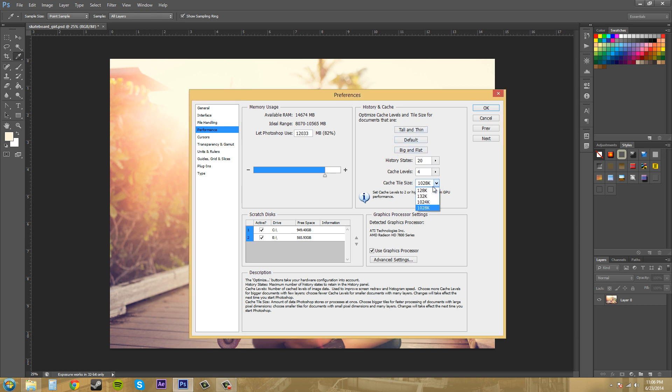Default is good, and then you've got up to 1,028K. That's what I use. It says set cache levels to two or higher for optimum GPU performance. It'll give you a little information bar there for use based upon your graphics card and stuff like that.